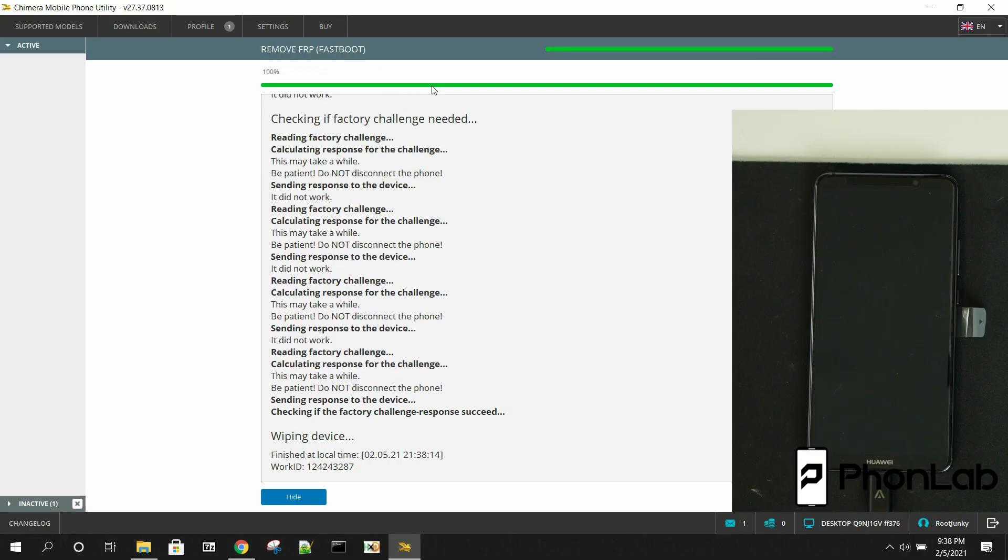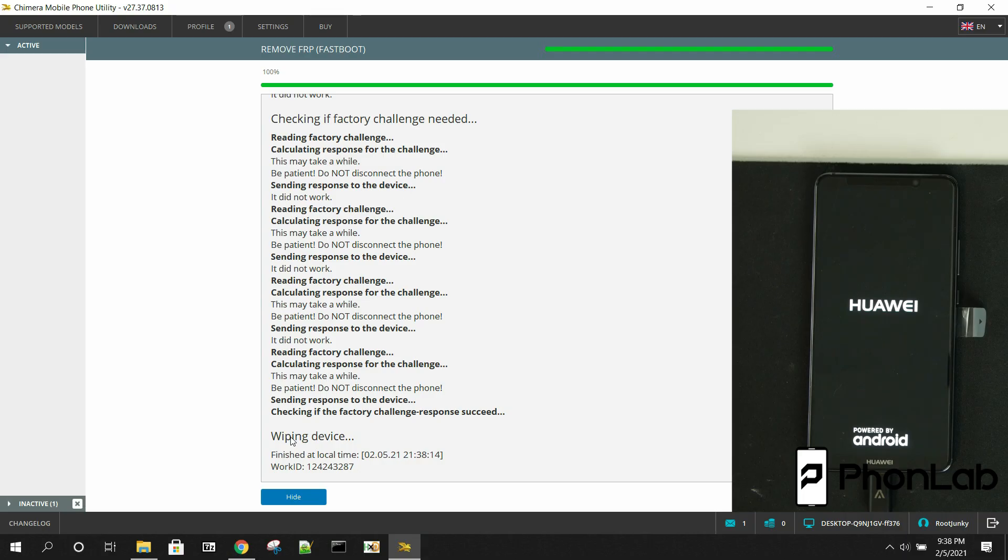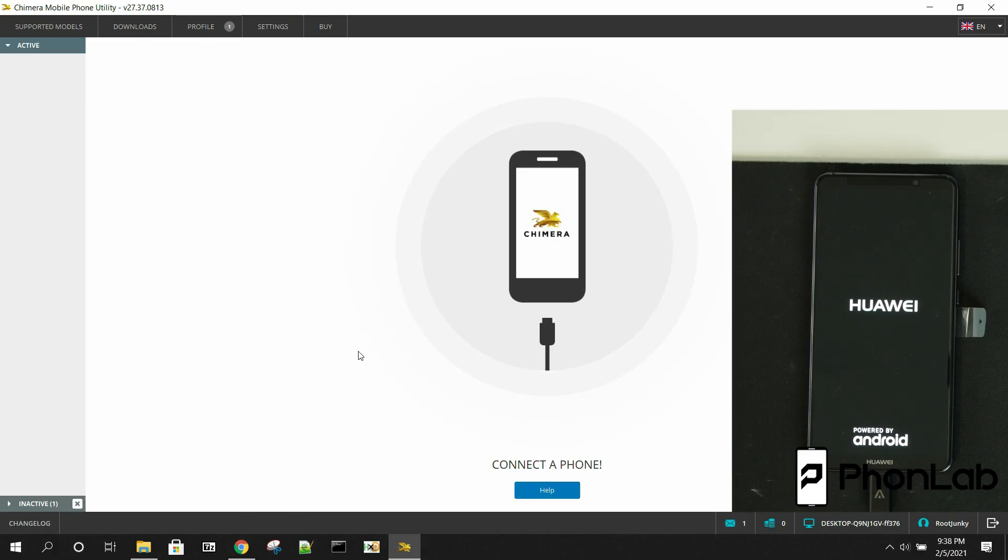So it says everything's good to go. Device is being wiped. And FRP is now removed. How simple is that? When it comes to these Huawei FRP removals or Huawei ID removals, it's so easy with Chimera tool. It's kind of disgusting, disgustingly simple, right? Plug it in, one click, bam, it's done.